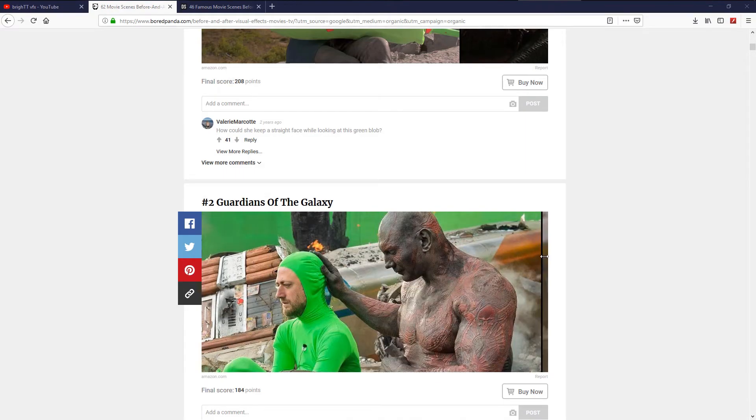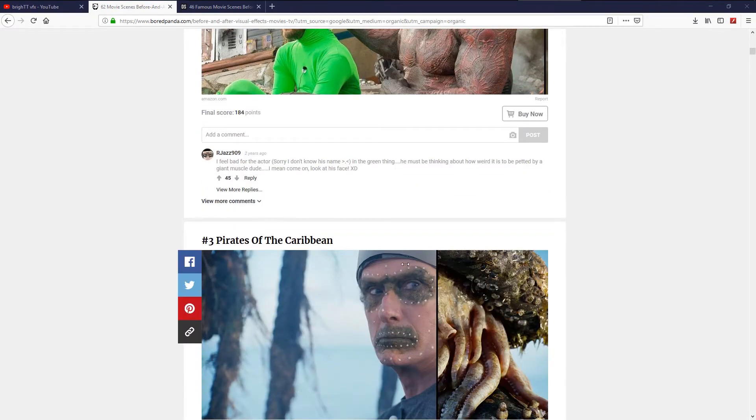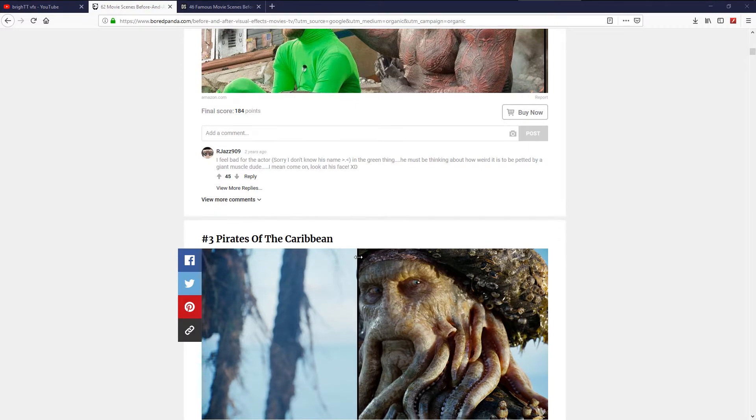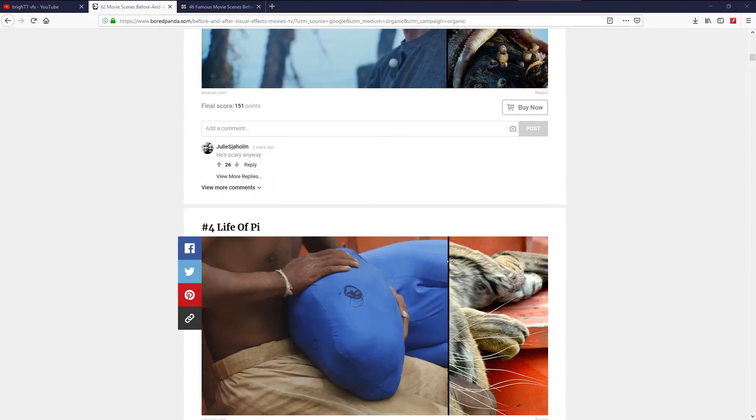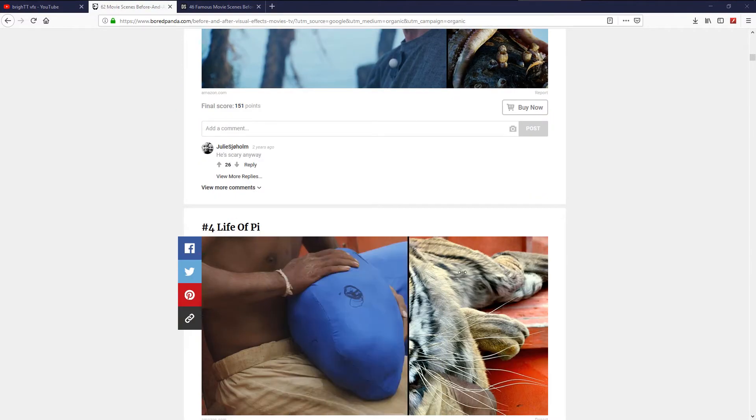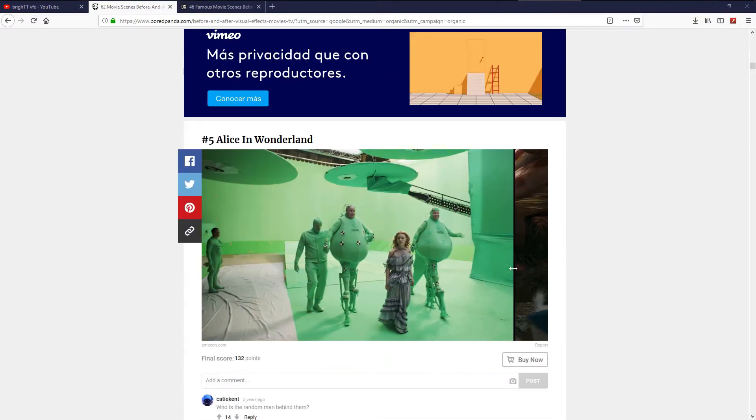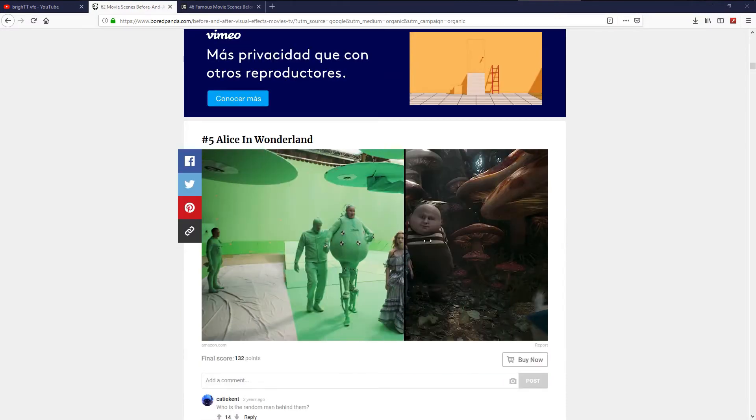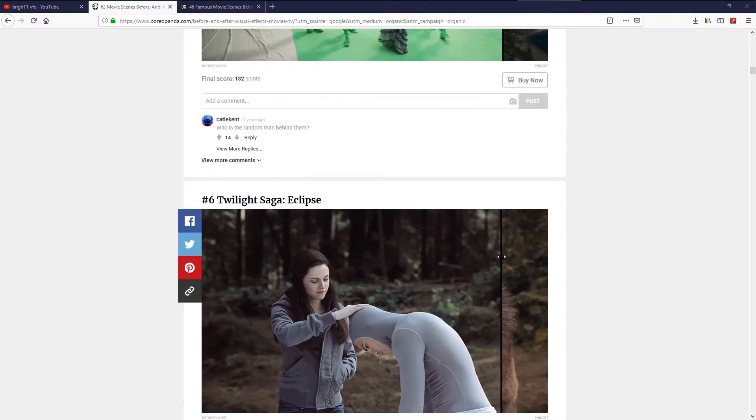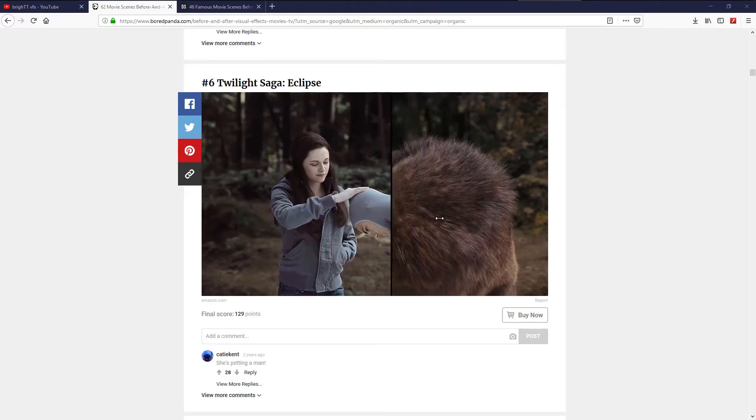This video is about top production software available in the market. As you know, there are also some software built in-house we can't access to them. Anyway, any company has its own pipeline. Each department in that pipeline has its proper software.